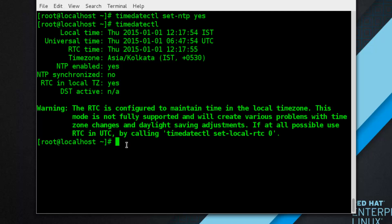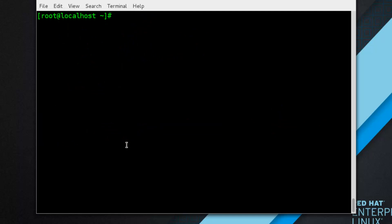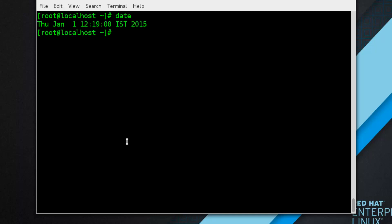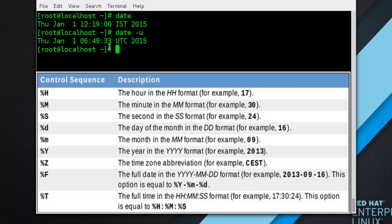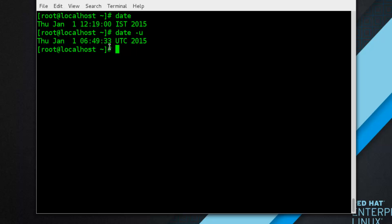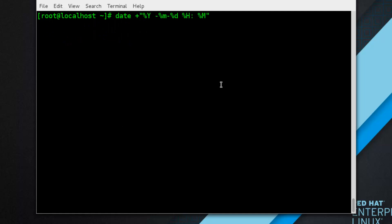The date utility is available on all Linux systems and allows you to display and configure the current date and time. It is frequently used in scripts to display detailed information about the system clock in a custom format. To display the current date and time, simply run 'date' with no additional options. By default, the date command displays local time. You can also customize the output format using the '+FORMAT' option.